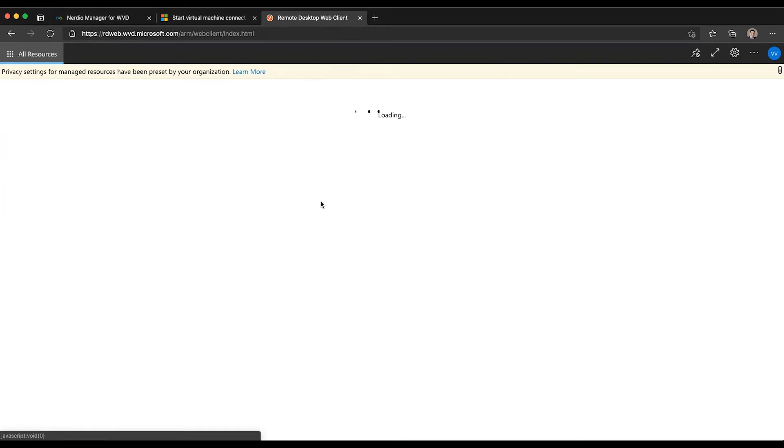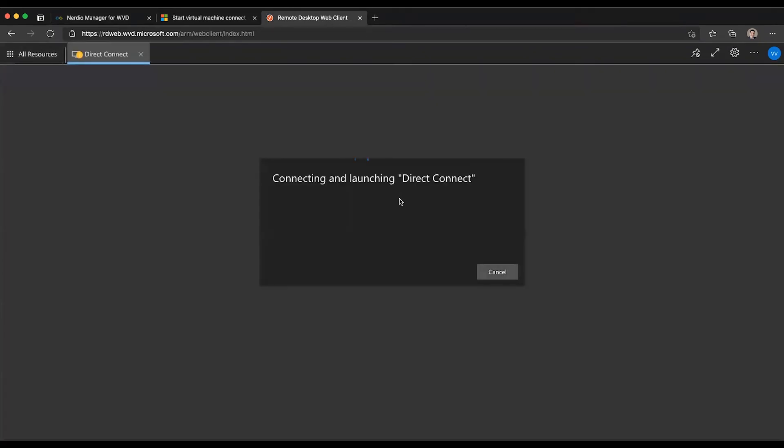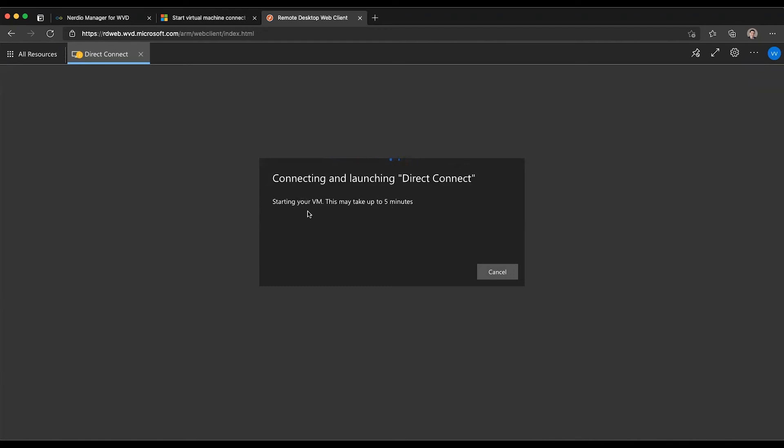So once we log into the HTML client, we will find our Direct Connect host pool that currently doesn't have any VMs that are running. And as you can see, it is automatically starting my VM and it's telling me it's going to take up to five minutes. And then once the VM is started, it will give me the login prompt.